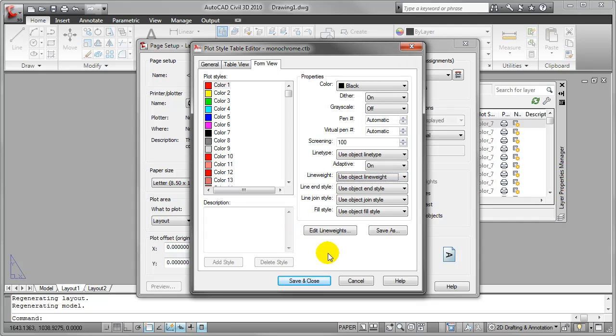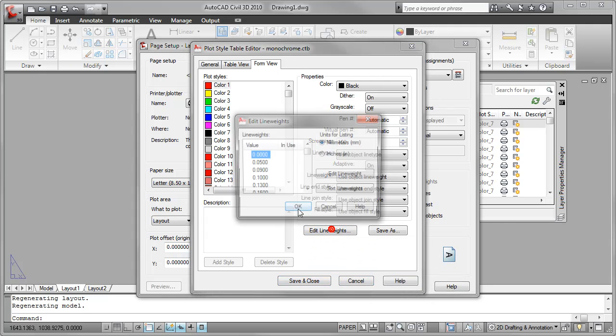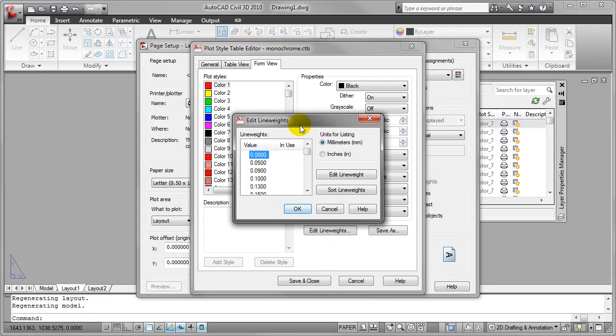If I wanted to change this so that the line weights were measured in inches, I would click on this edit line weights button and the edit line weights dialog then opens. Over here in the upper right corner of the dialog, I have units for listing.